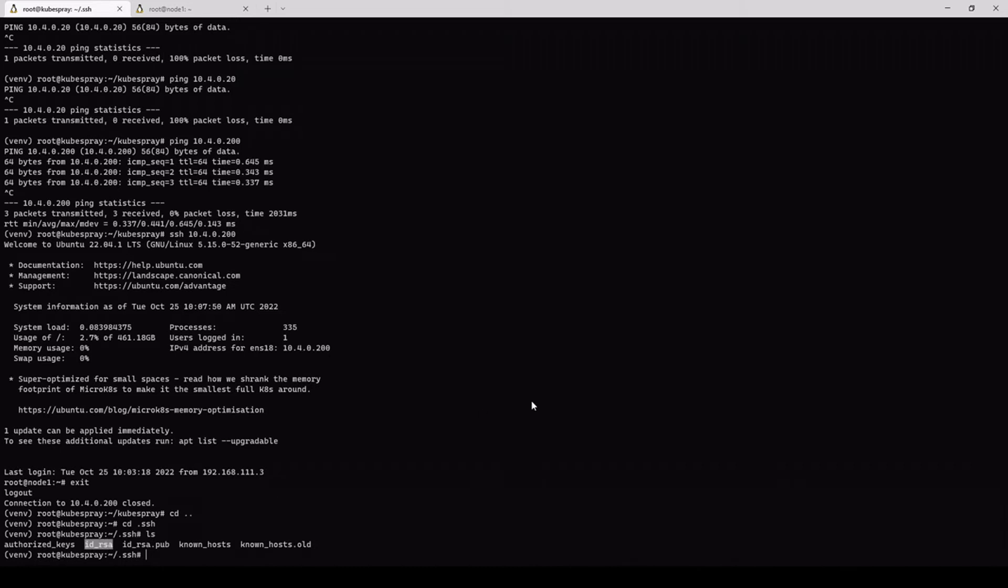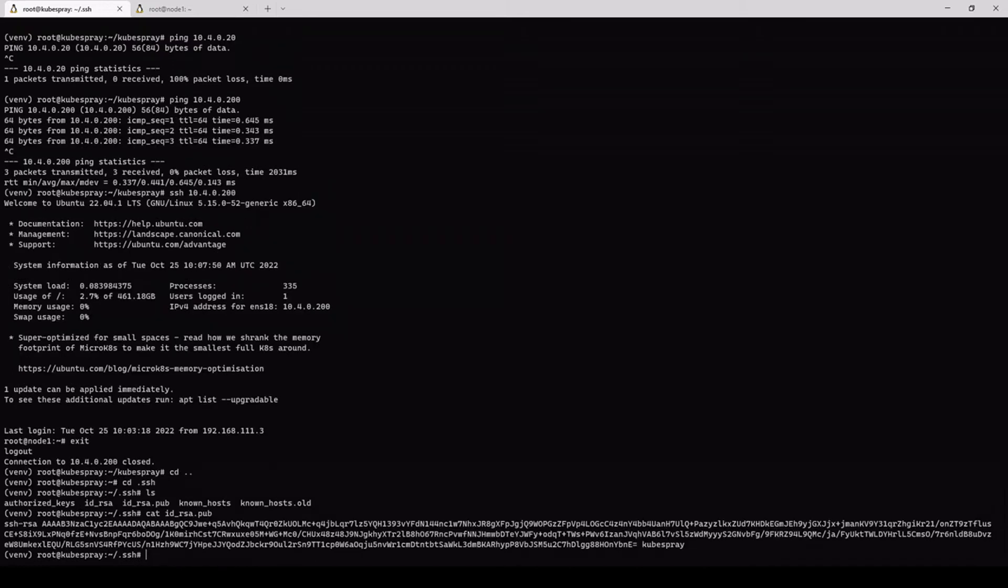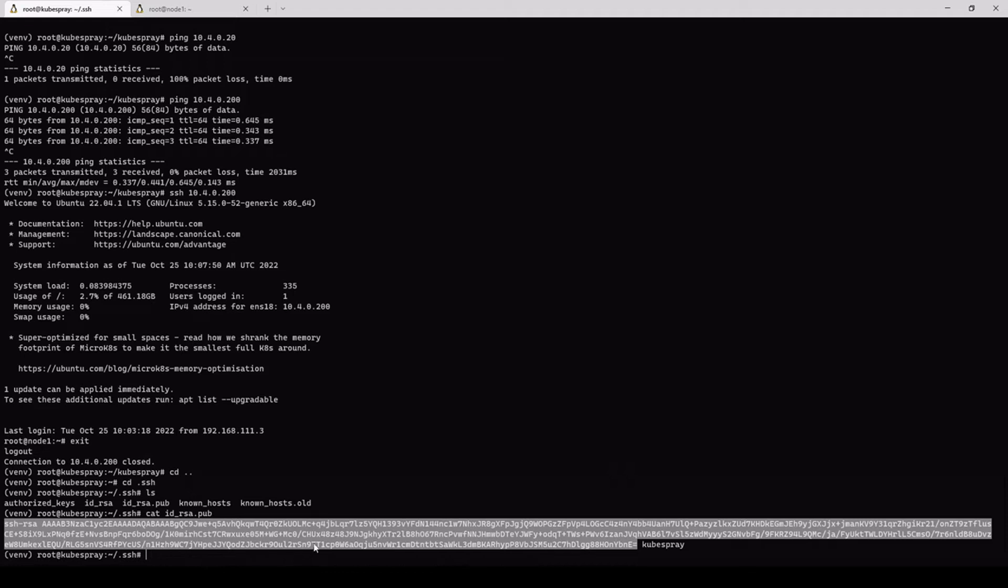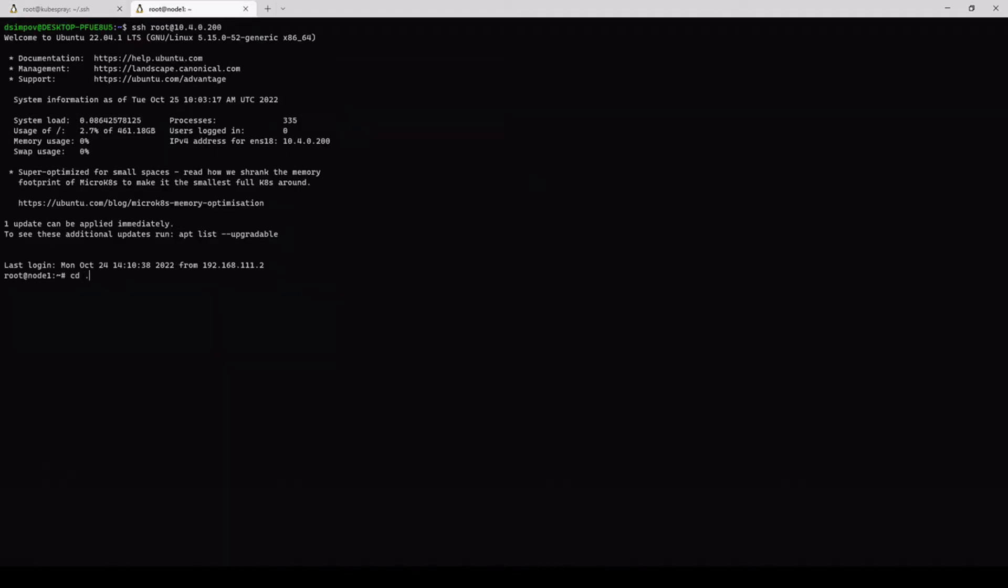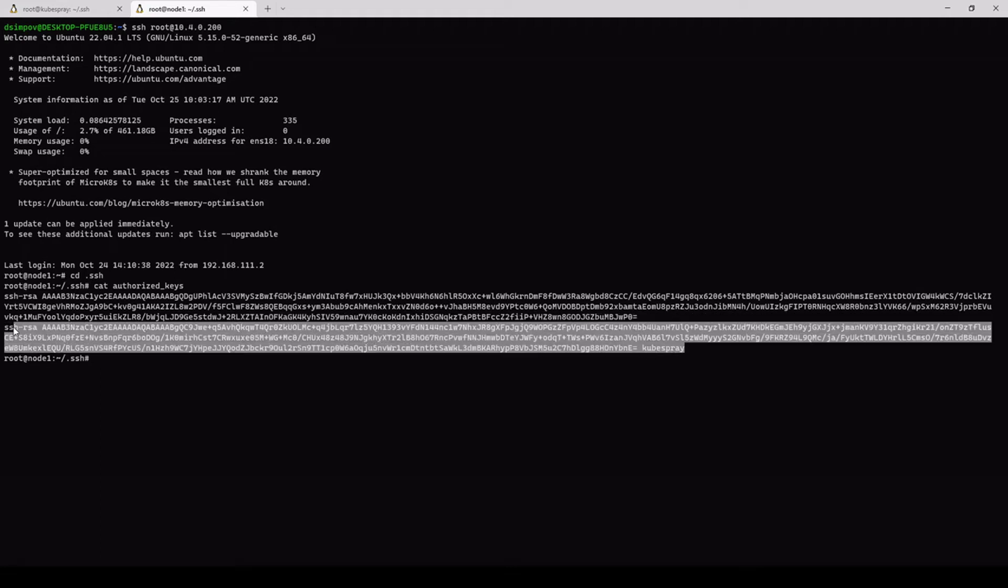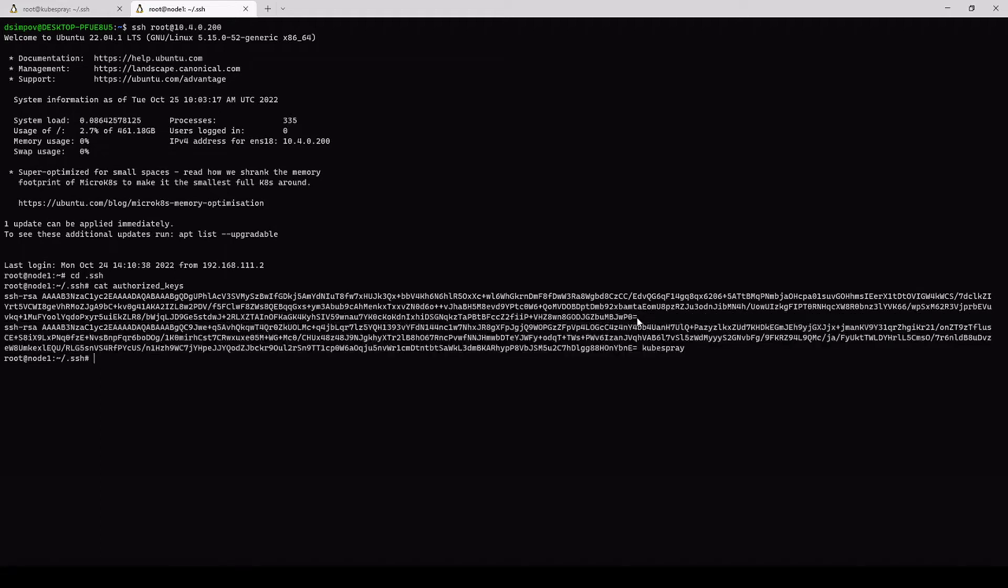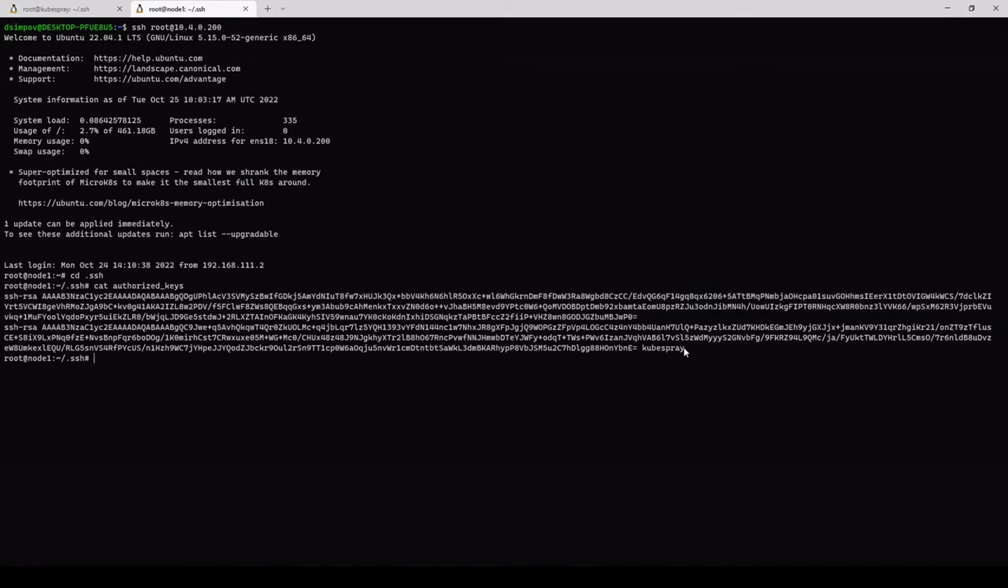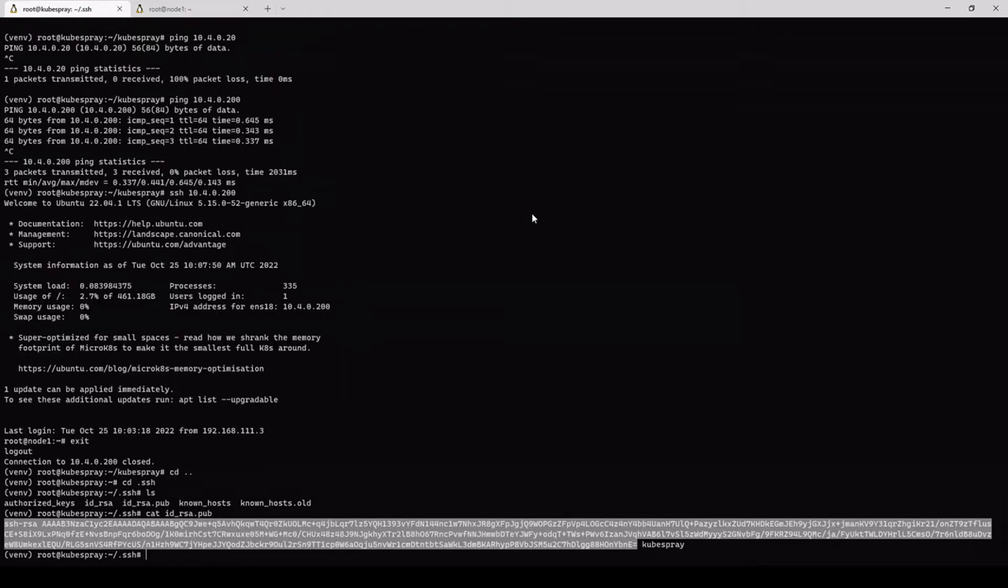So id_rsa, this is the private key. You do not want to share this with anyone. And this is the public key. Basically, id_rsa.pub, what you want is to copy this part. In the documentation, there is a simpler way. I suggest you follow the documentation. However, I'm just telling you what's going to happen behind those commands. This is going to get copied onto the other machine into the cat authorized keys. So this is the Kubespray, this is the part, and there is another. I already added one more key into it so I can SSH into it.